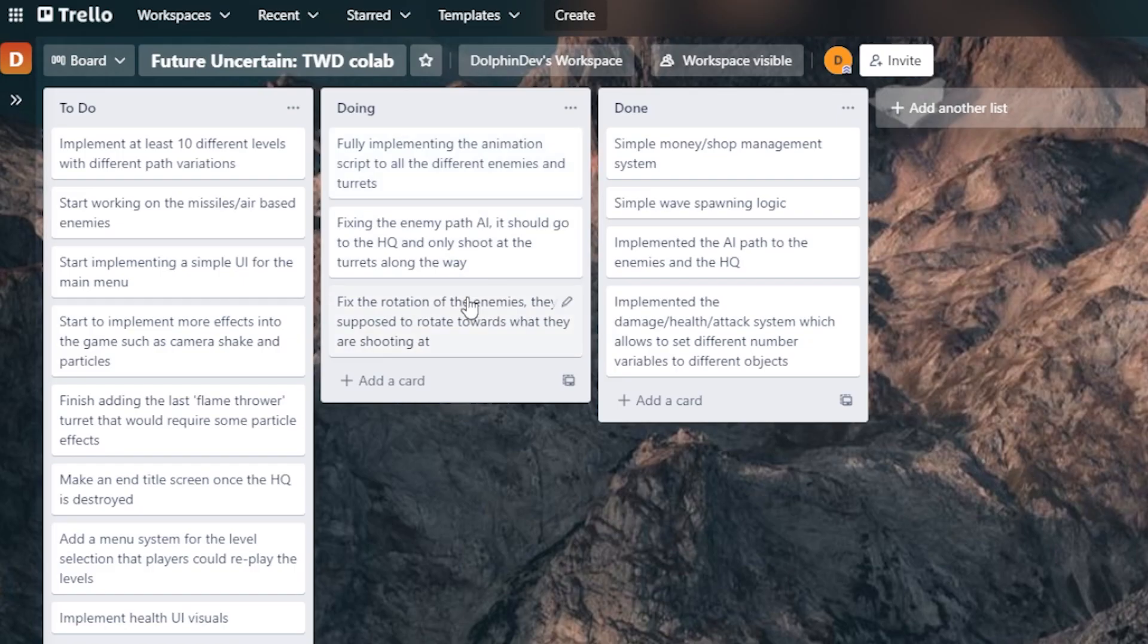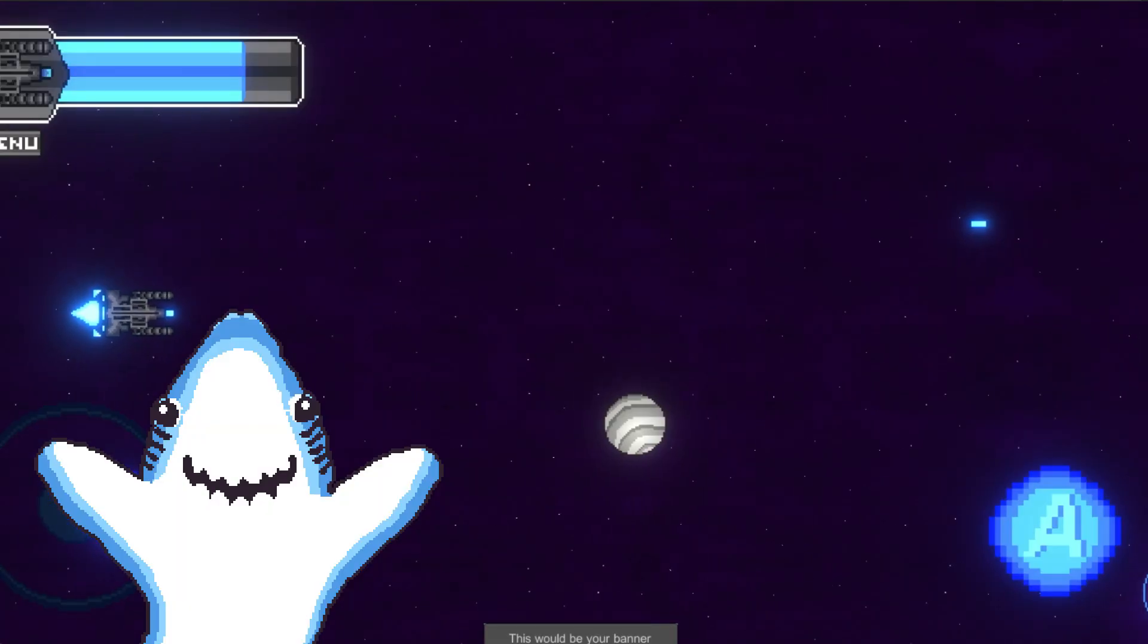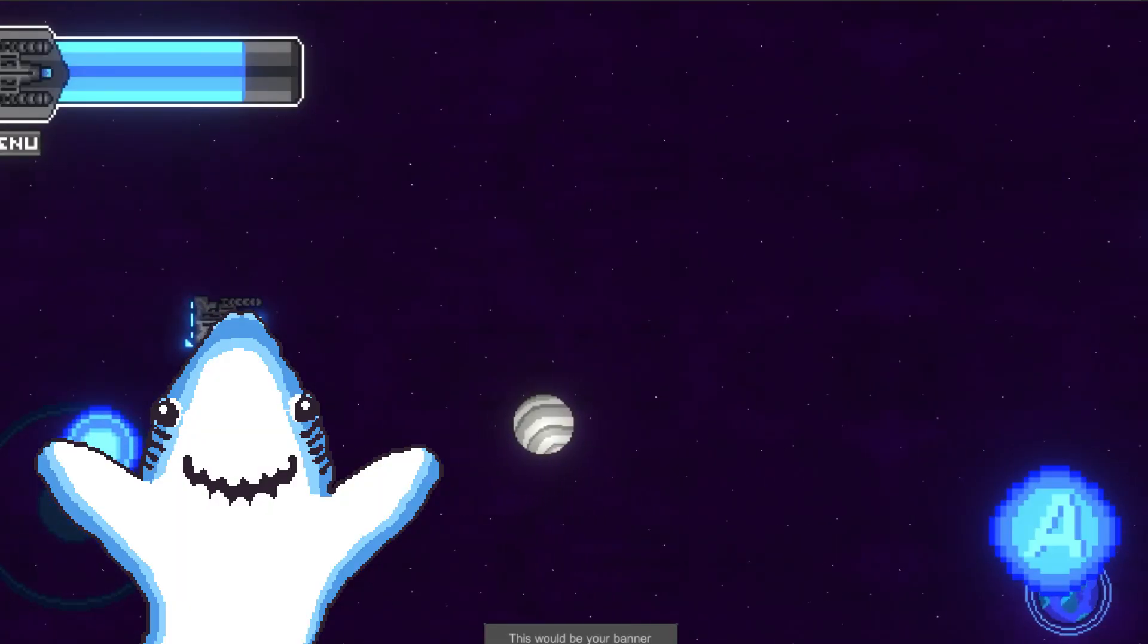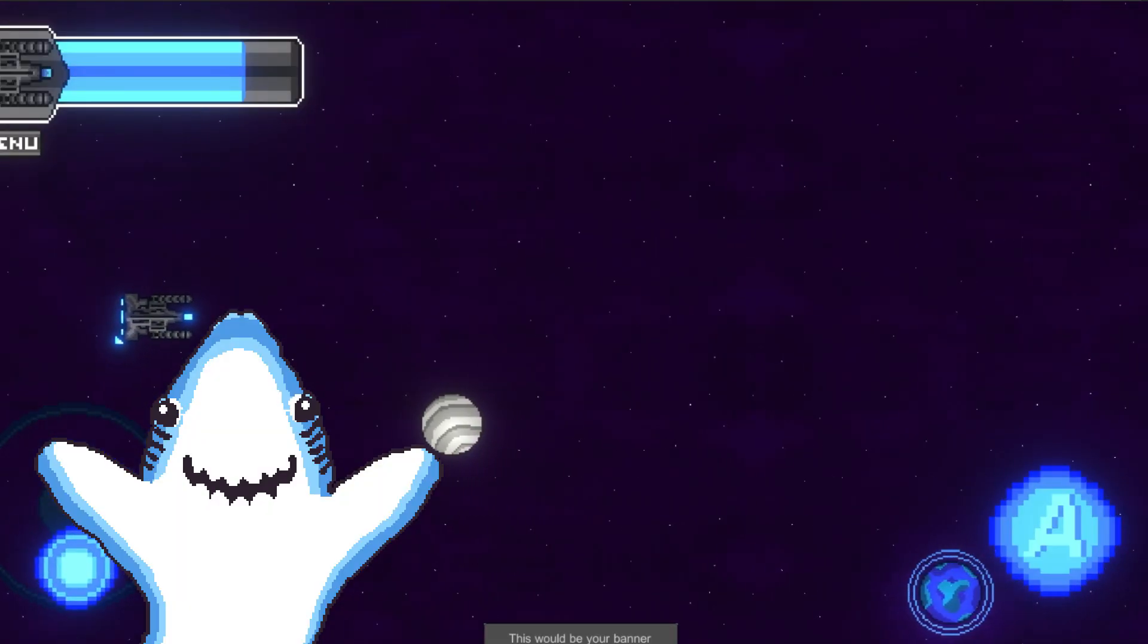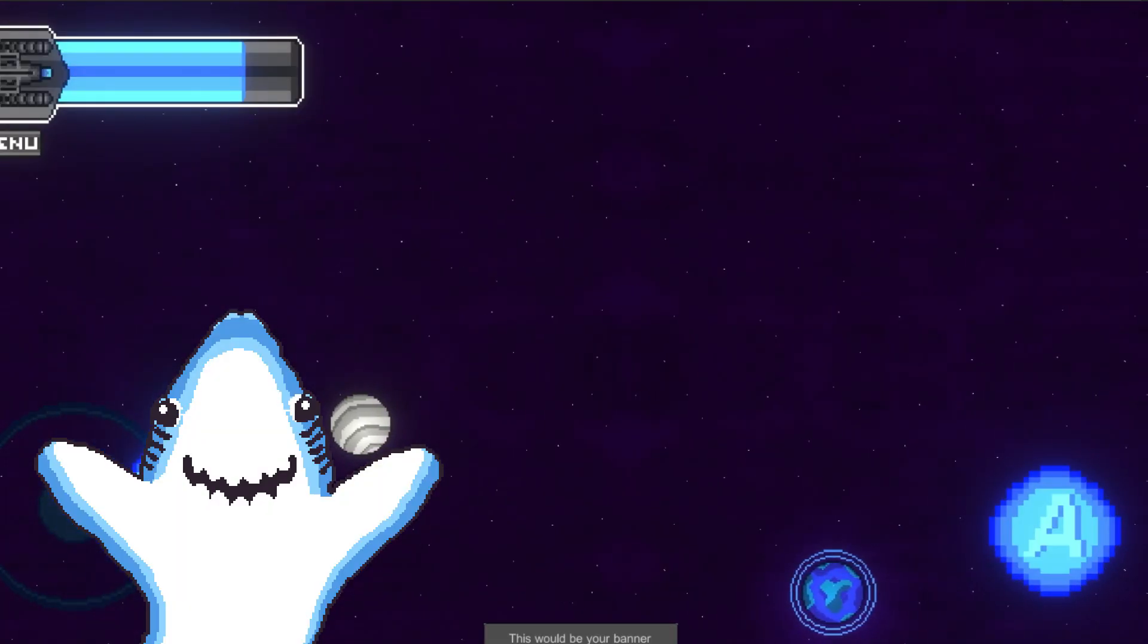Of course we need to finish the current ones that I was working on. I need to finish the implementation of the death animations and I need to fix so that the enemies would go directly to the HQ instead of just stopping by the turret. Okay, that's perfect. Now we know what we're going to be doing for the next update video.